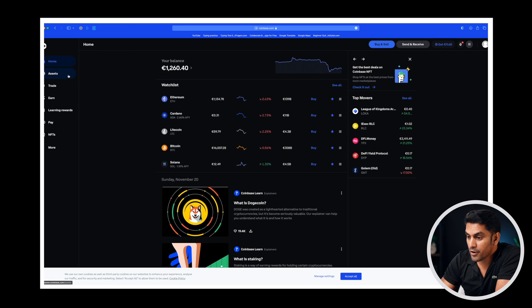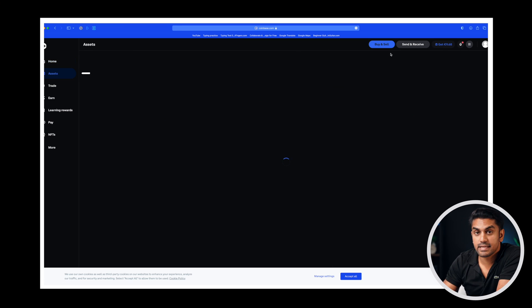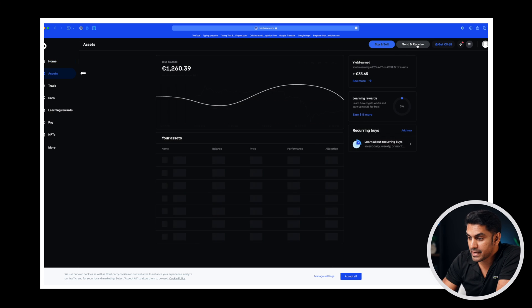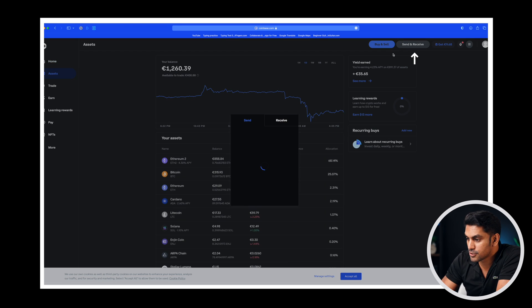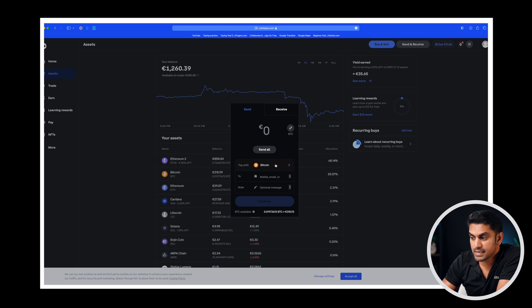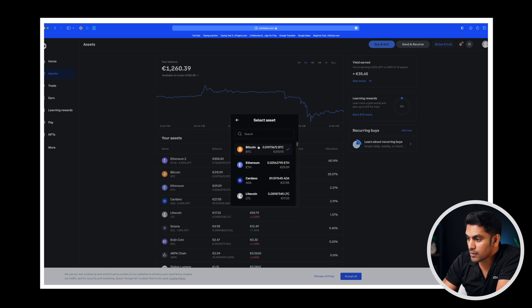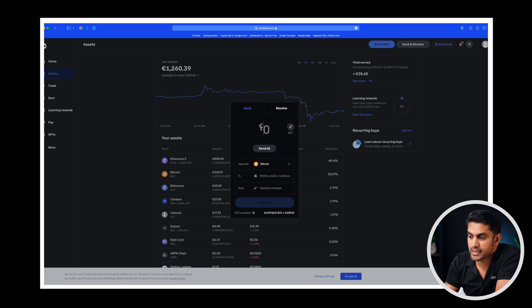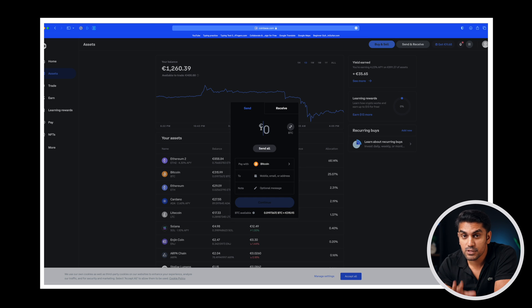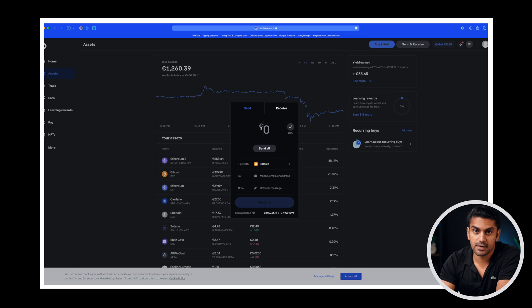Next step is to login to your exchange and send the coins to this address. I will show how it's done on Coinbase and Binance but the procedure is similar for any other exchange. Login to the Coinbase account and from the assets page click on the send receive button on the top. Select the crypto from the drop down list and the next step would be to enter the number of coins or the corresponding amount you want to send.